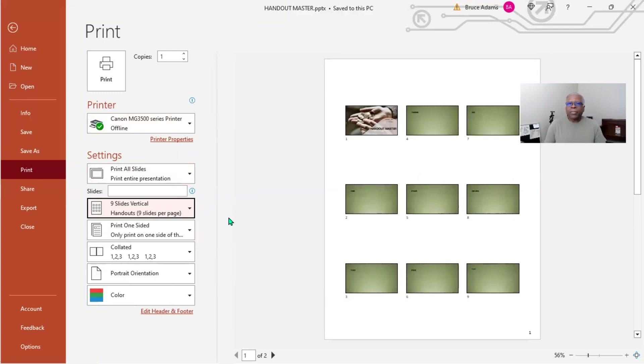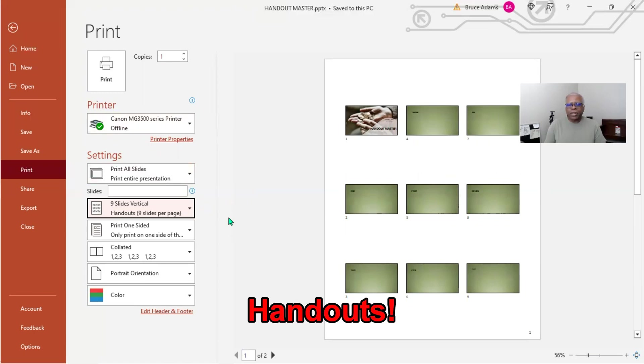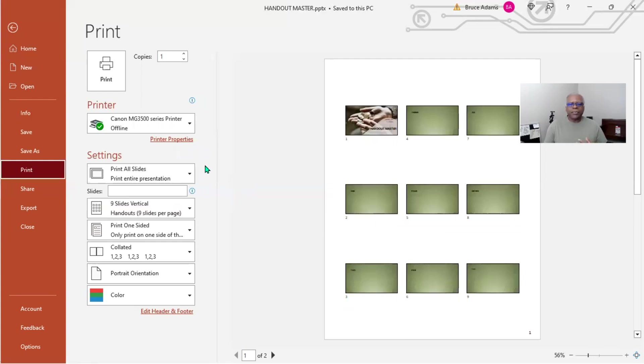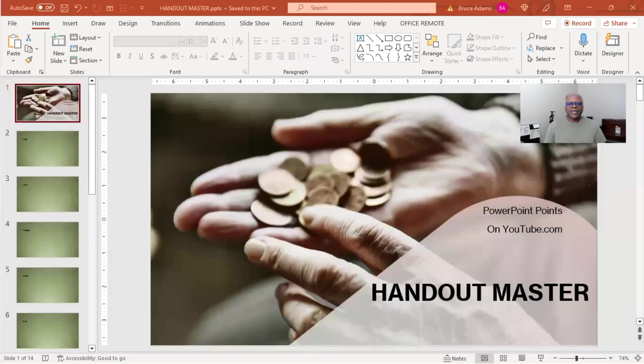And this is what it looks like right here. That's the real key: once you've got the layout set up as far as headers, footers, dates, and page numbers, so that is about it for the Handout Master.